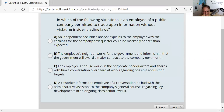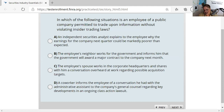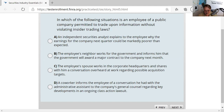Question eighteen: when can an employee of a public company trade without violating insider trading laws? The violation involves material non-public information. An independent analyst explaining why earnings could be worse — that analyst is probably talking to many people, so it's likely not material non-public. A neighbor who works for the government revealing a major contract award is material non-public. A spouse overhearing an acquisition conversation at headquarters is material non-public. A co-worker relaying information about a class action from the general counsel's assistant is material non-public. The answer is A.